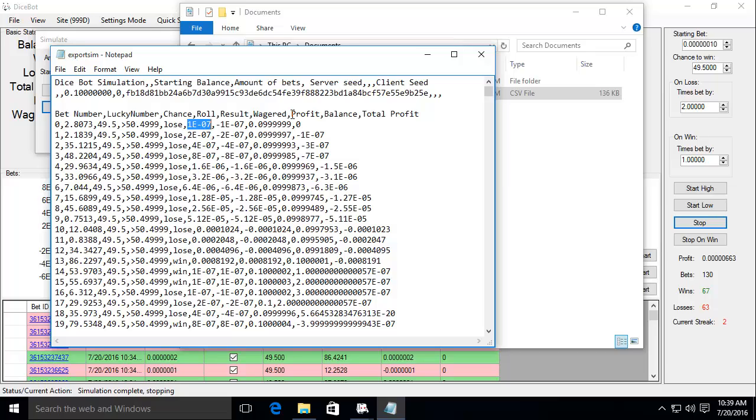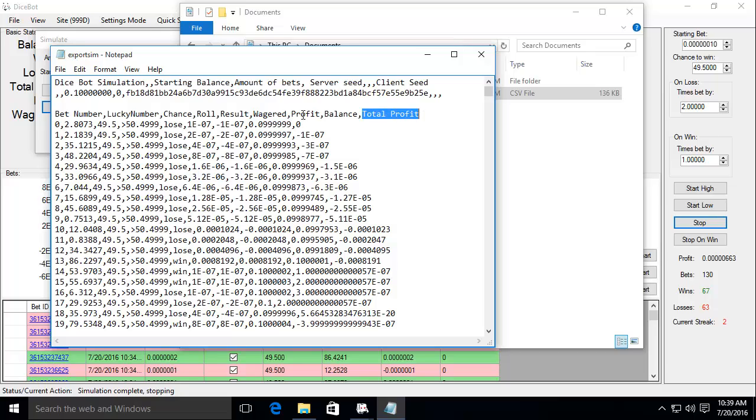Wagered is the size of that bet. This is just scientific notation. Profit is the profit that you made for that bet. Balance is your balance after that bet.